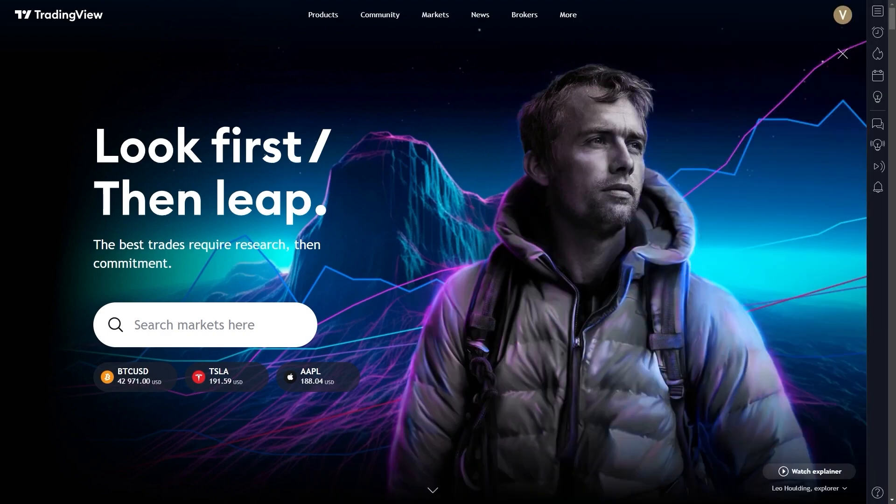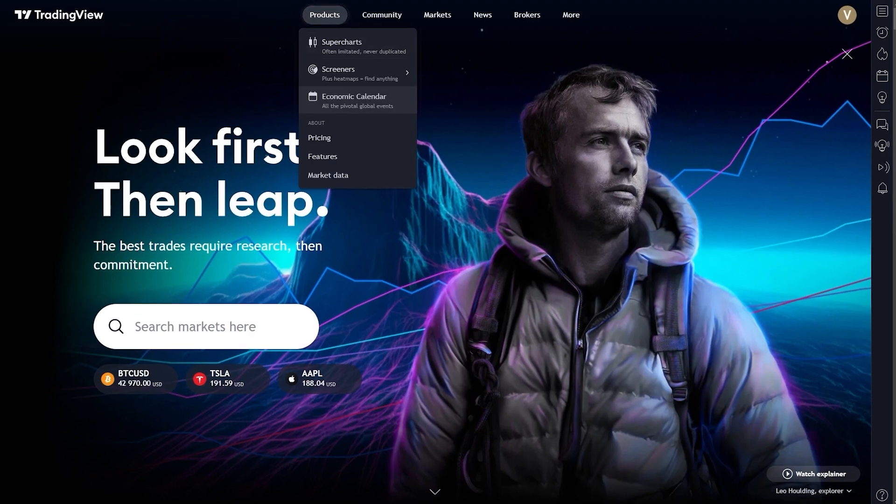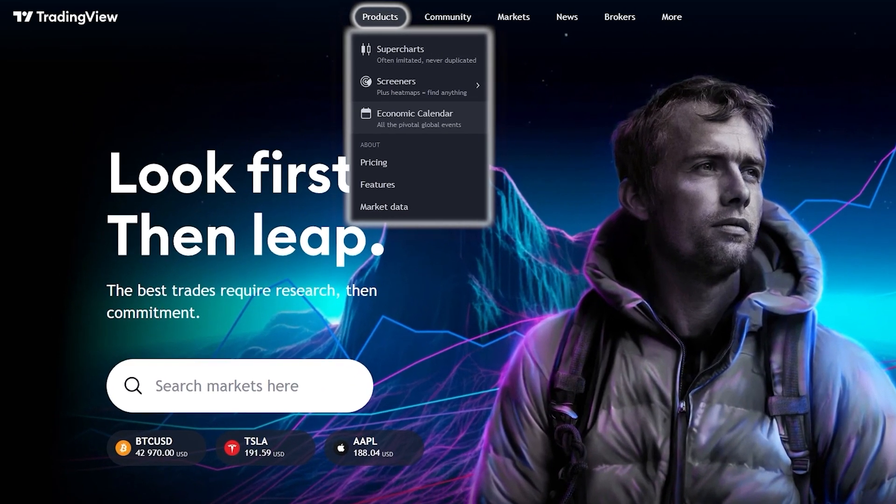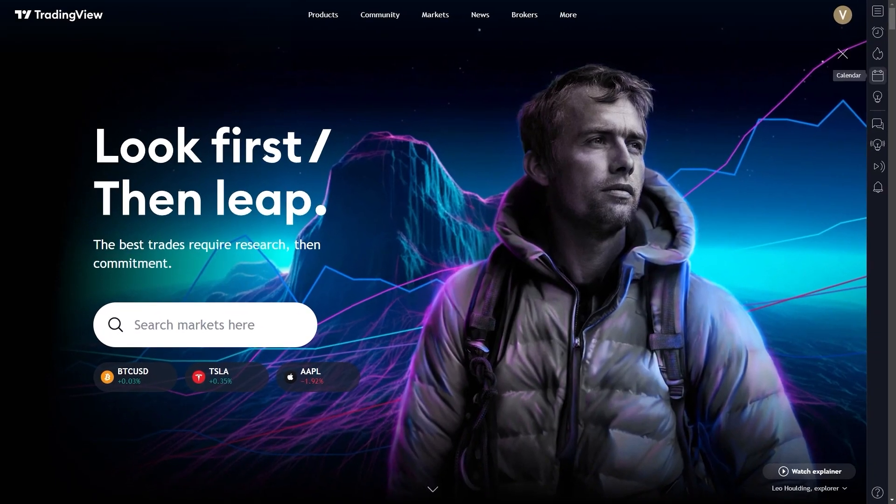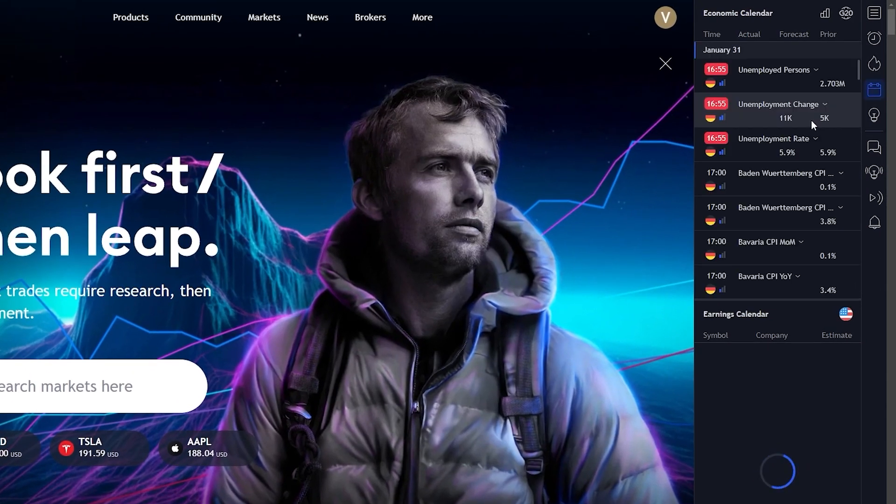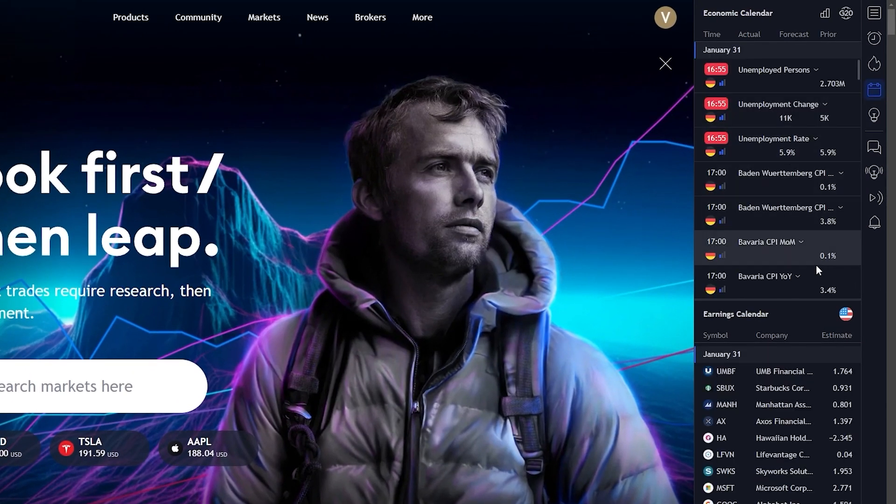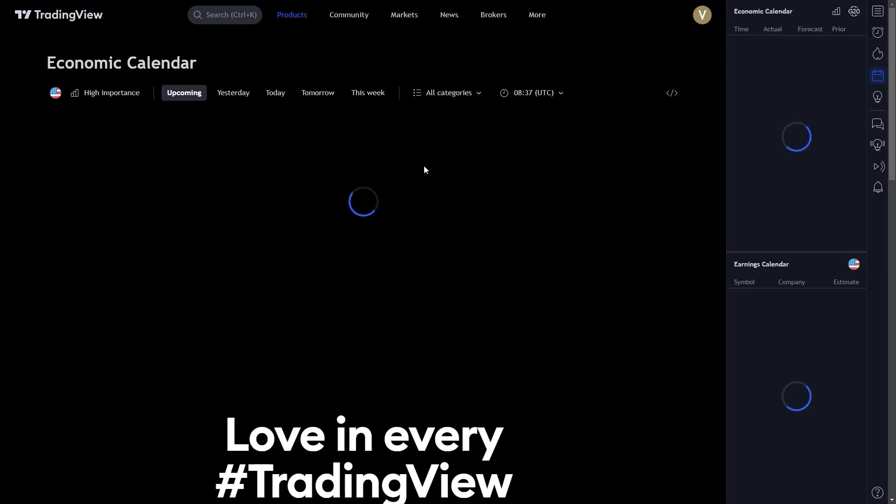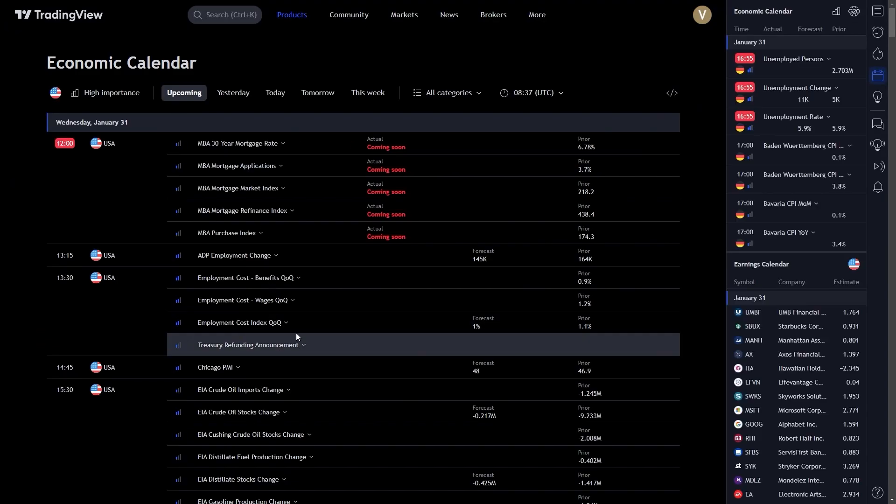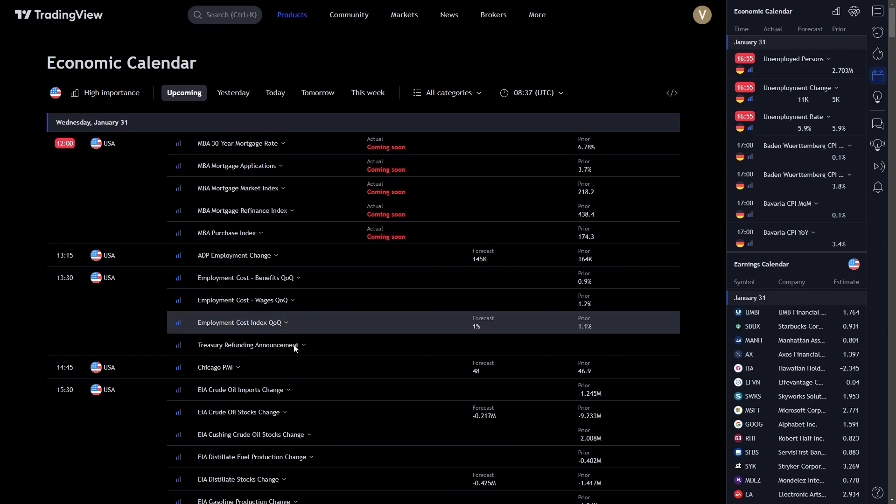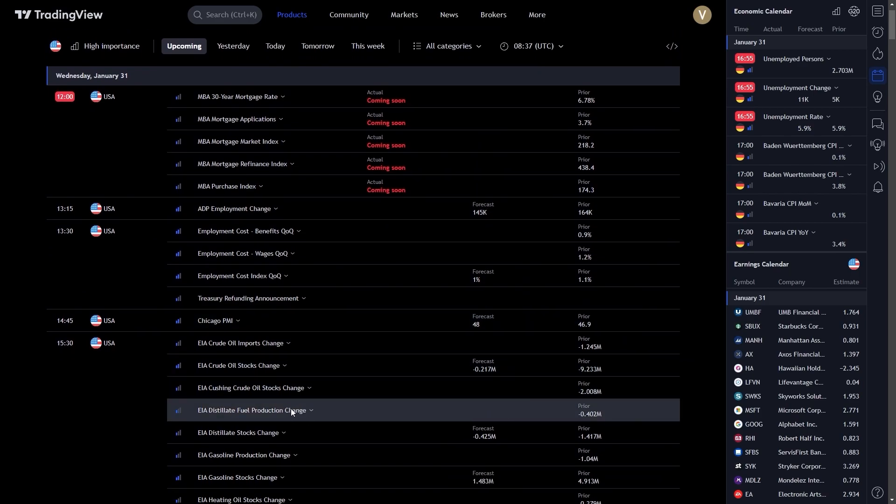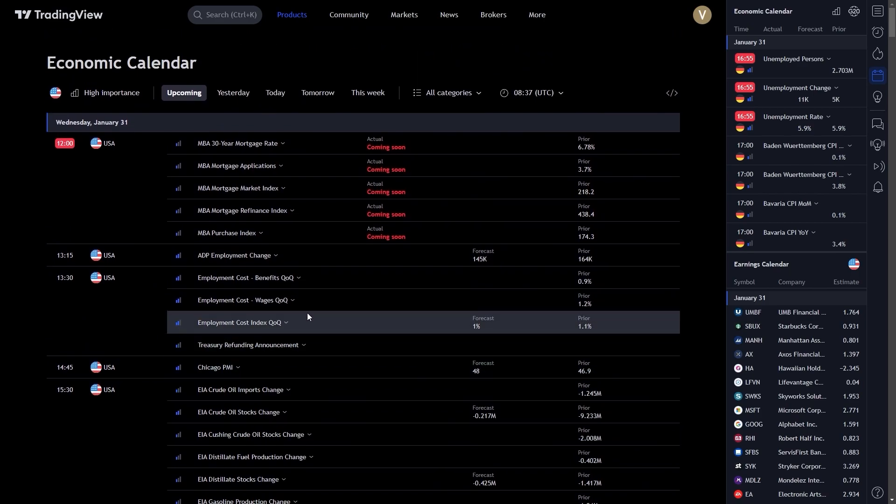Firstly, let's talk about accessing the calendar. Once you are on the TradingView platform, you'll find the calendar feature located at the top of the screen under products. You can also access the calendar feature on the right side of your screen when viewing your charts. Clicking on it will open up a world of scheduled financial events, earnings reports, and economic data releases that are crucial for your trading strategies.